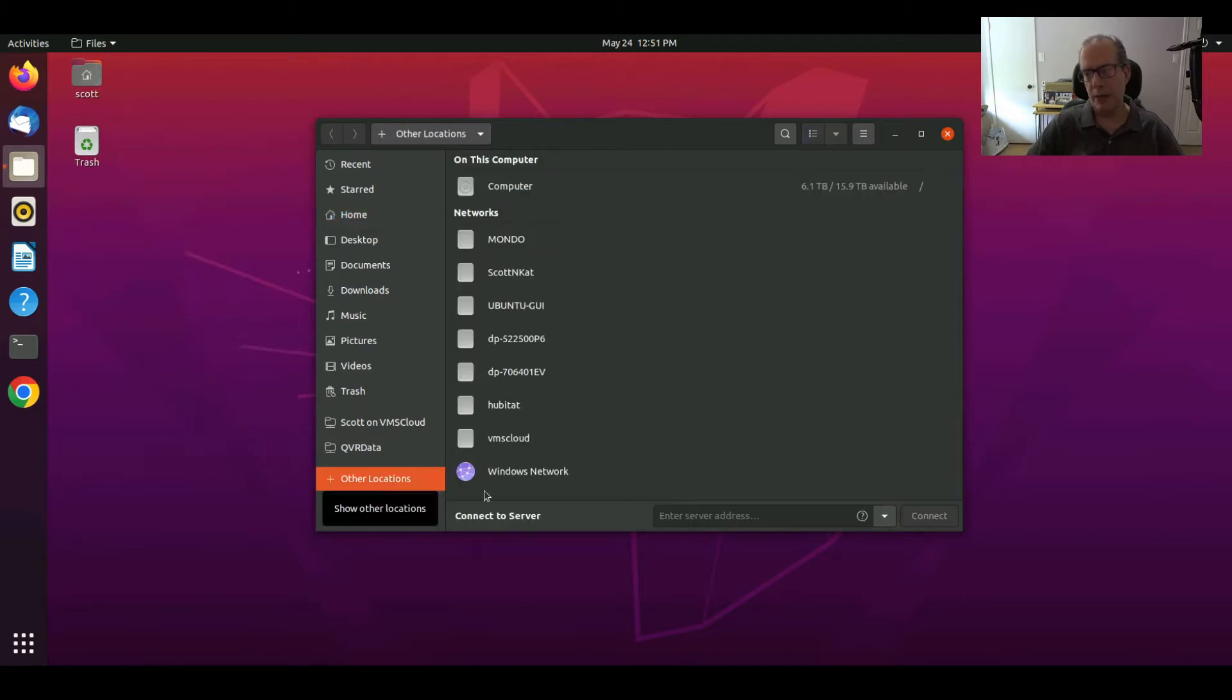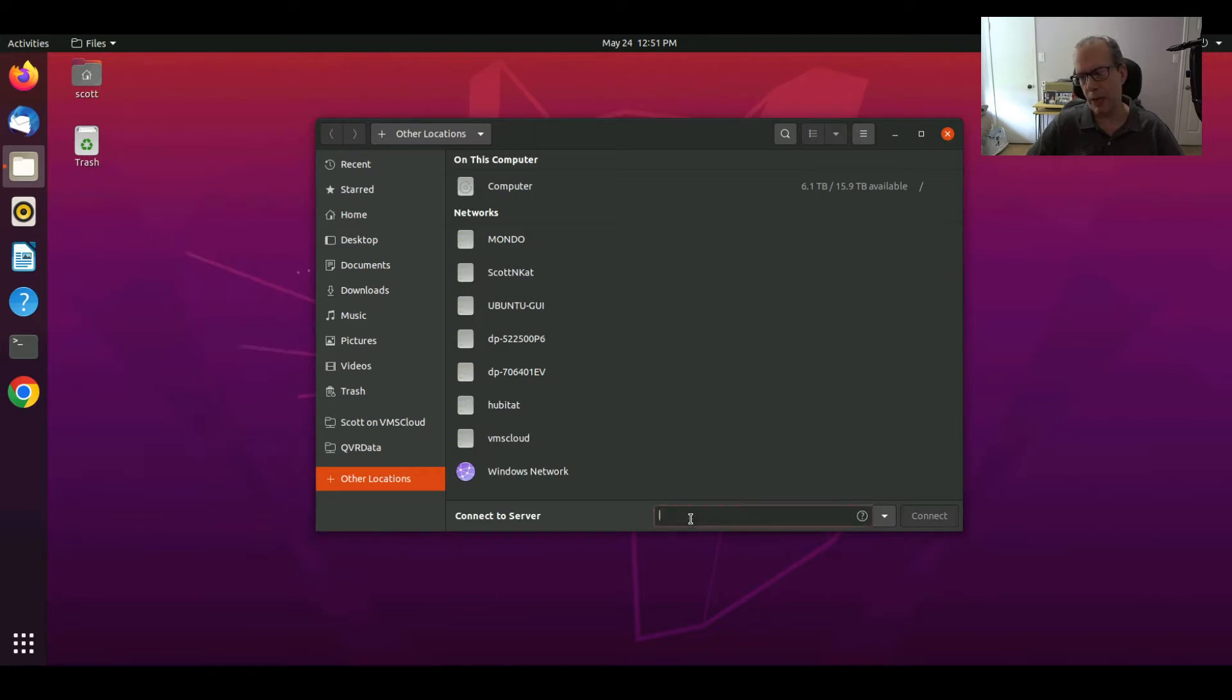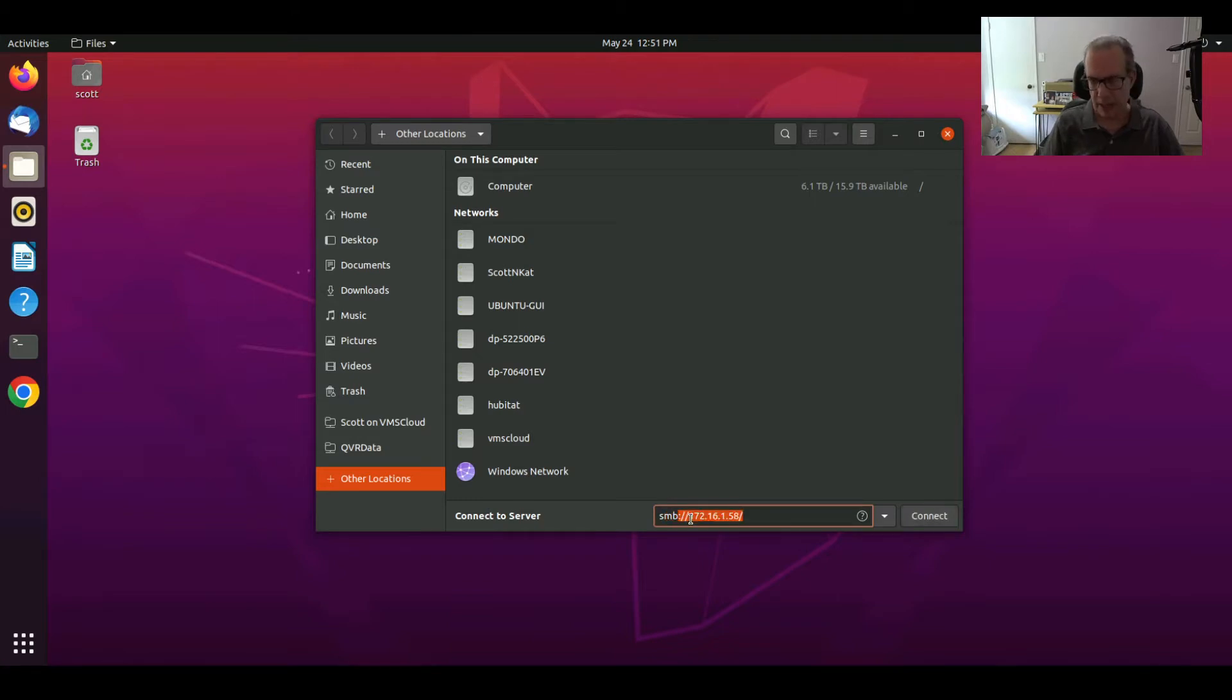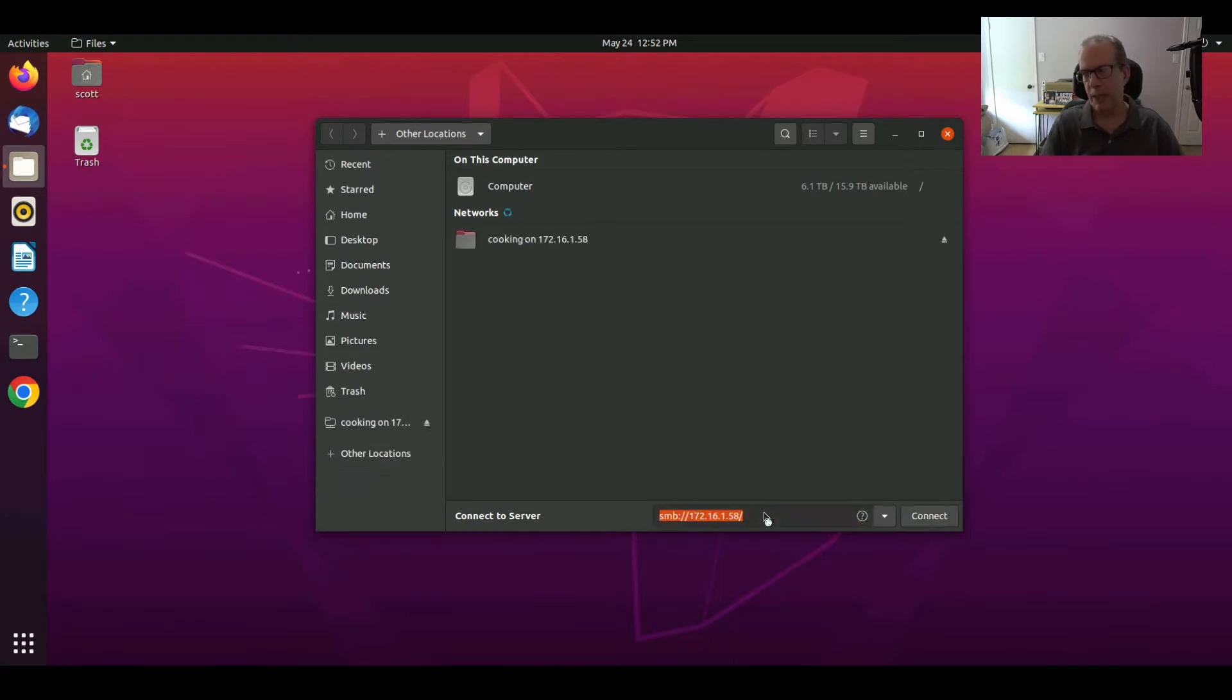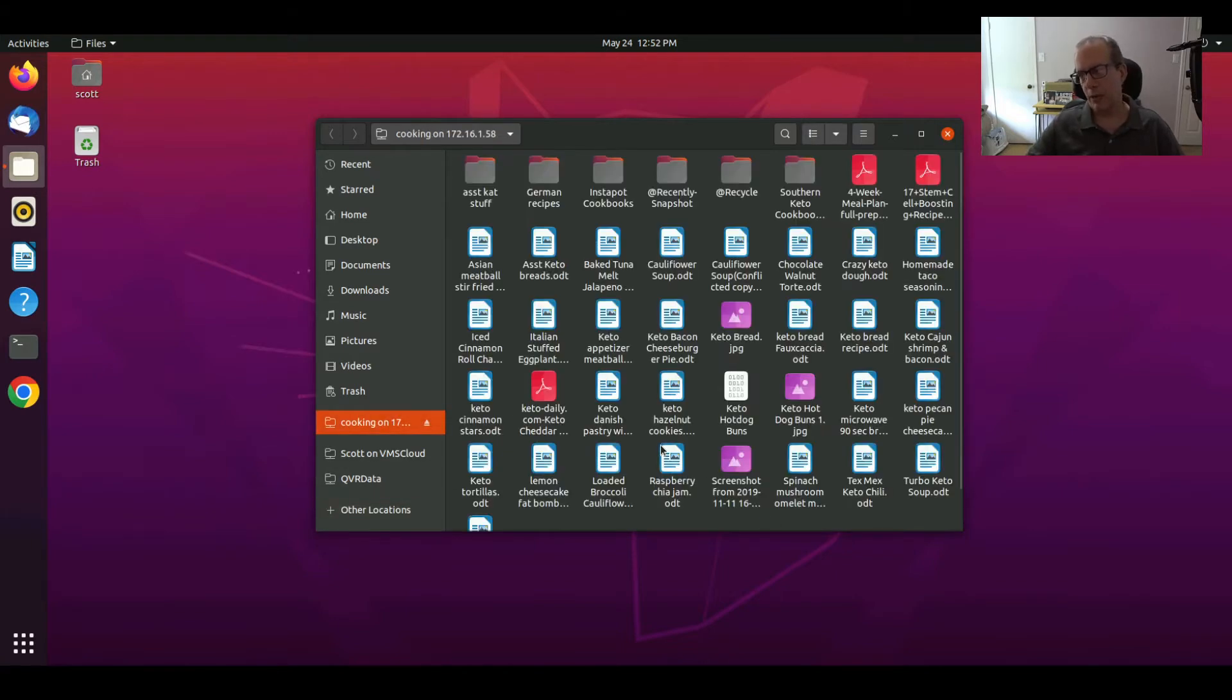If we click on Other Locations, it will look at things out on the network and it will also give you a server address. So for example, I could say SMB, meaning going to Microsoft, I can enter an address 172.16.1.58 and I can go to a share called Cooking and it will bring up that cooking share in this window.